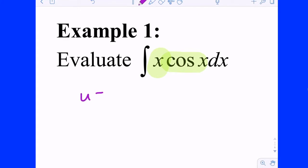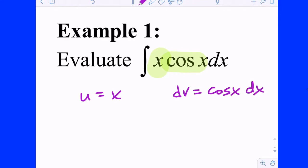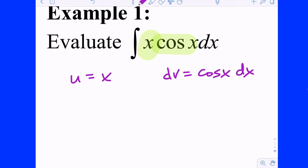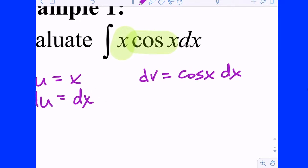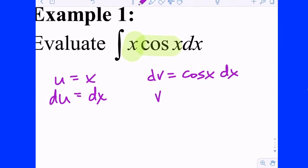So: let U equal x, and that means DV is going to equal cosine of x dx. This is integration by parts — we're going to separate the two factors into two parts: one we differentiate, the other we integrate. The derivative of U is DU equals dx. The antiderivative of DV is V, and the antiderivative of cosine is sine.